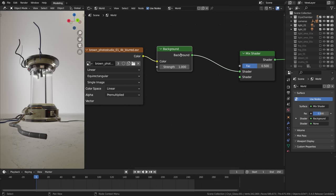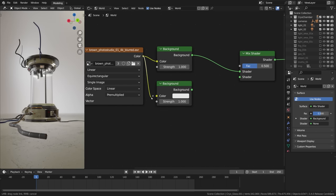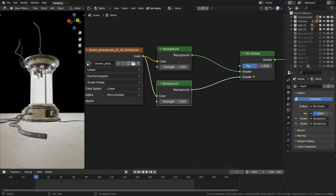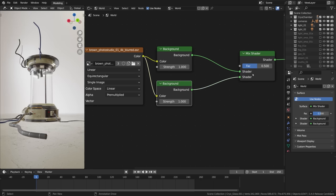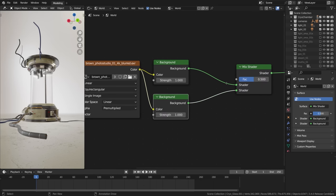So Shift+D to duplicate. I'm gonna plug our studio environment into the second one as well and connect it over here. Now these nodes are the same obviously.